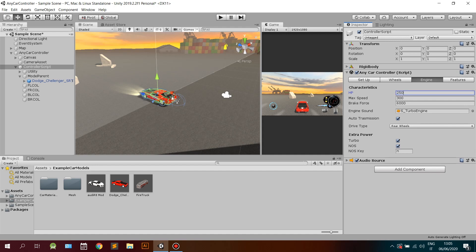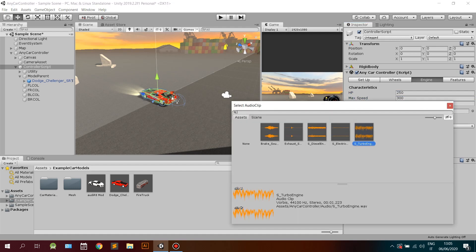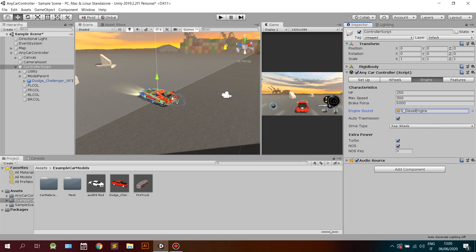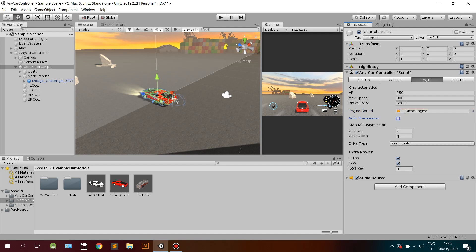In the Engine tab you will find options for horsepower, max speed, brake force, type of transmission, drive type, turbo, and noise. You can also use different sounds to simulate different engine types.